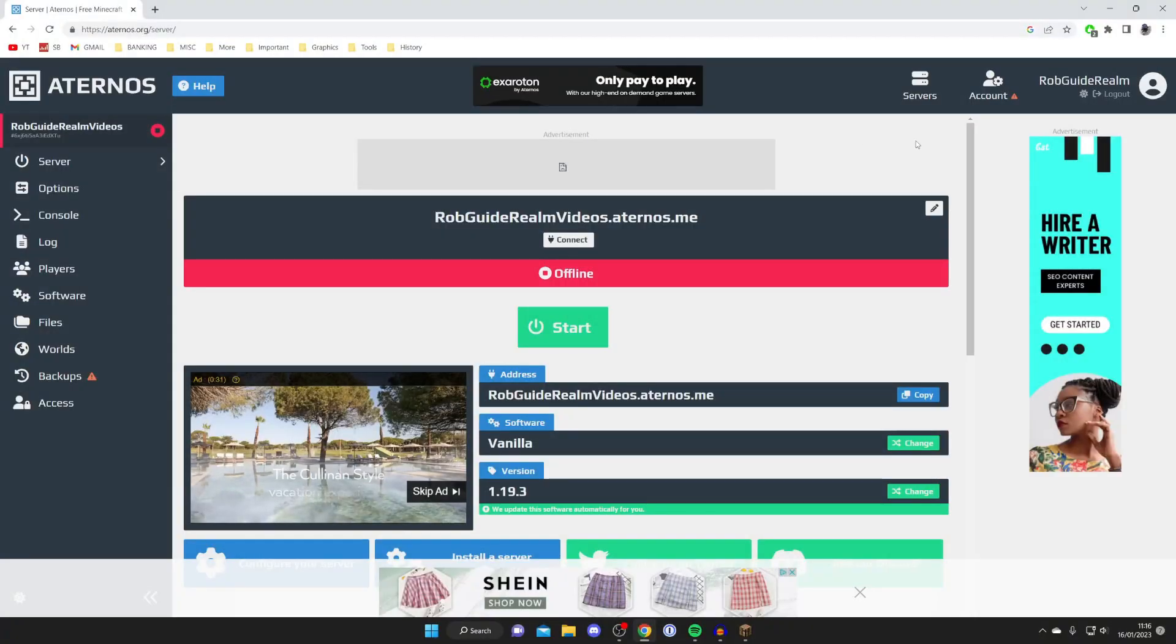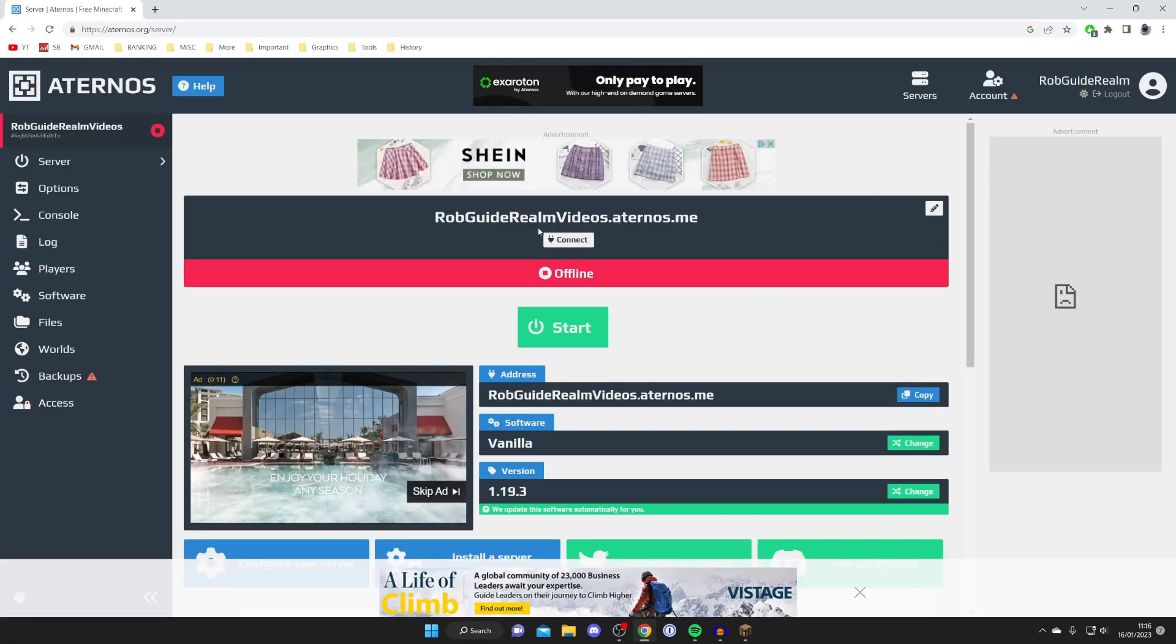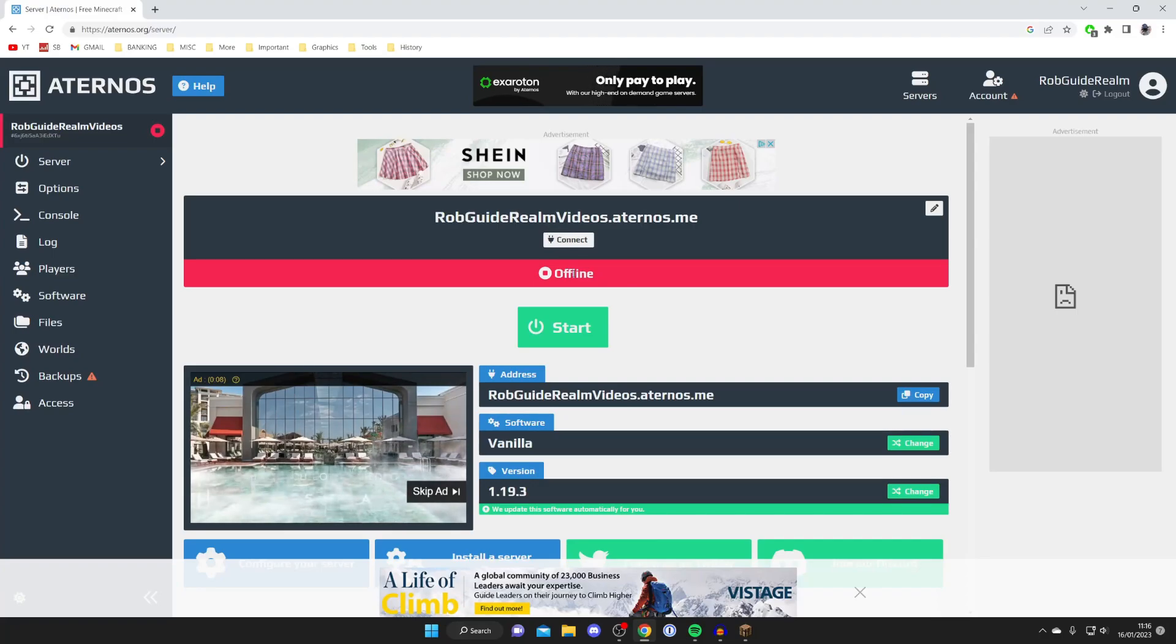For the first way, select the server you want to make a super flat world on—either make a new one or do it to an existing world. Once you're on the Aternos server, you don't need to turn it on, you can keep it offline.